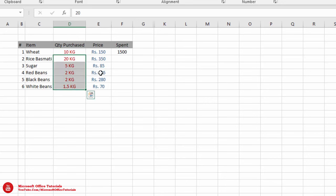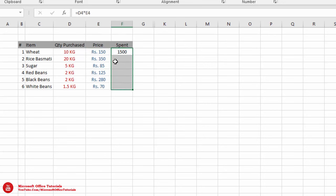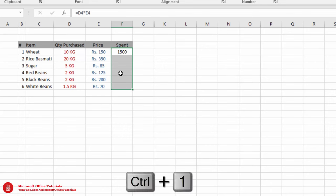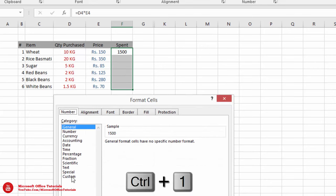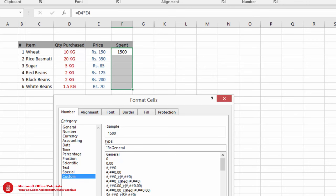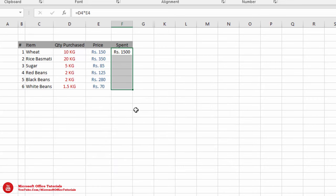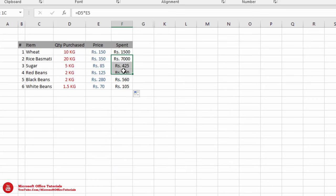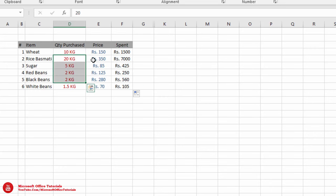Now, as we need the result in rupees, we will use shortcut key Ctrl+1 to format cells, go to Custom, click before General, and type: quotation mark, Rs. space, quotation mark — then go for OK. We can simply drag the formula down, and now we have successfully multiplied these alphanumeric values.